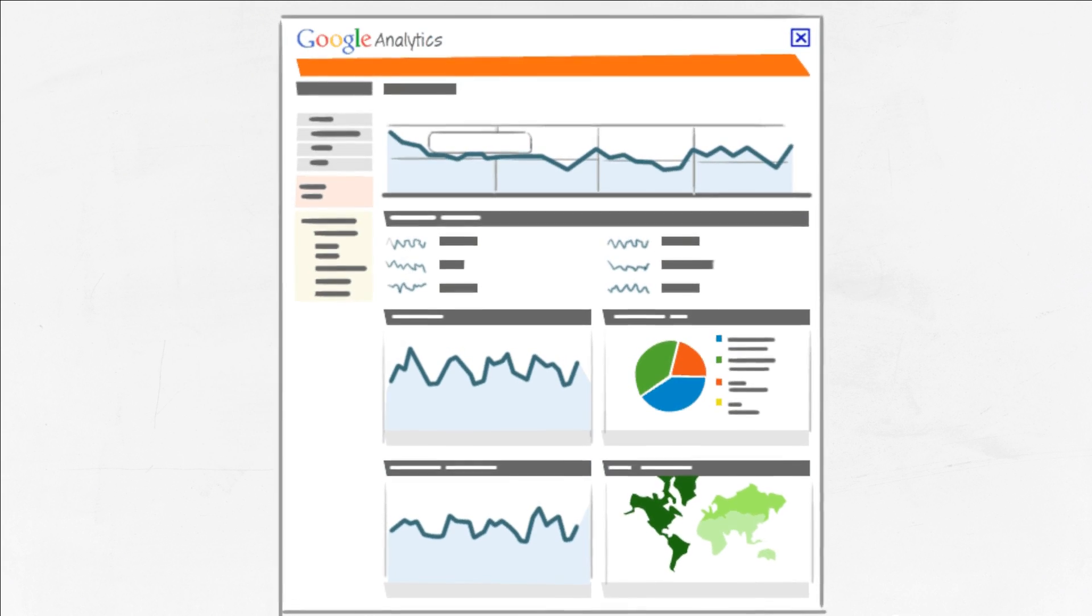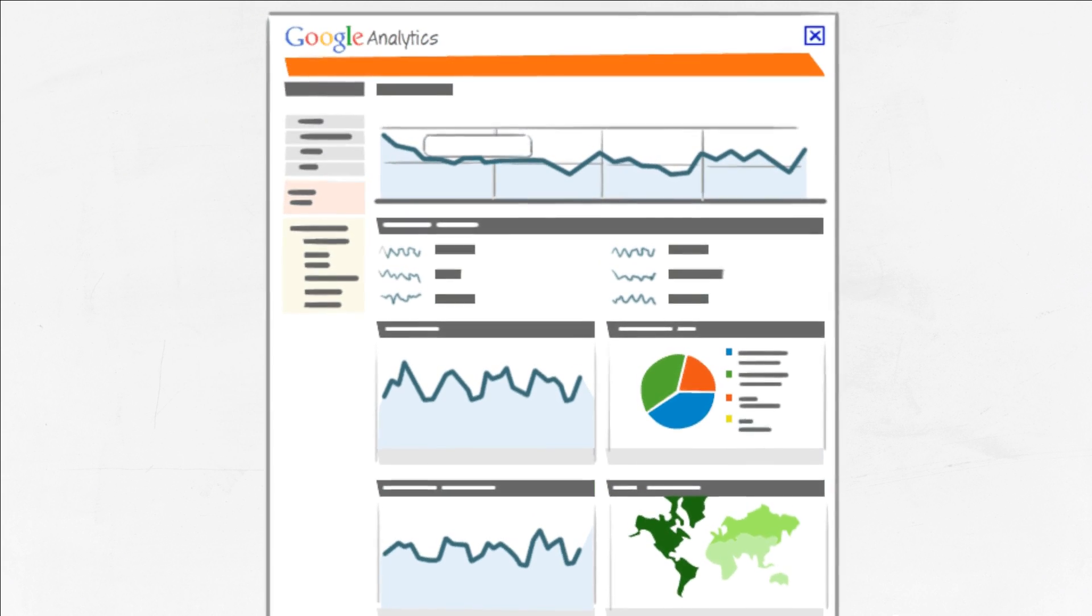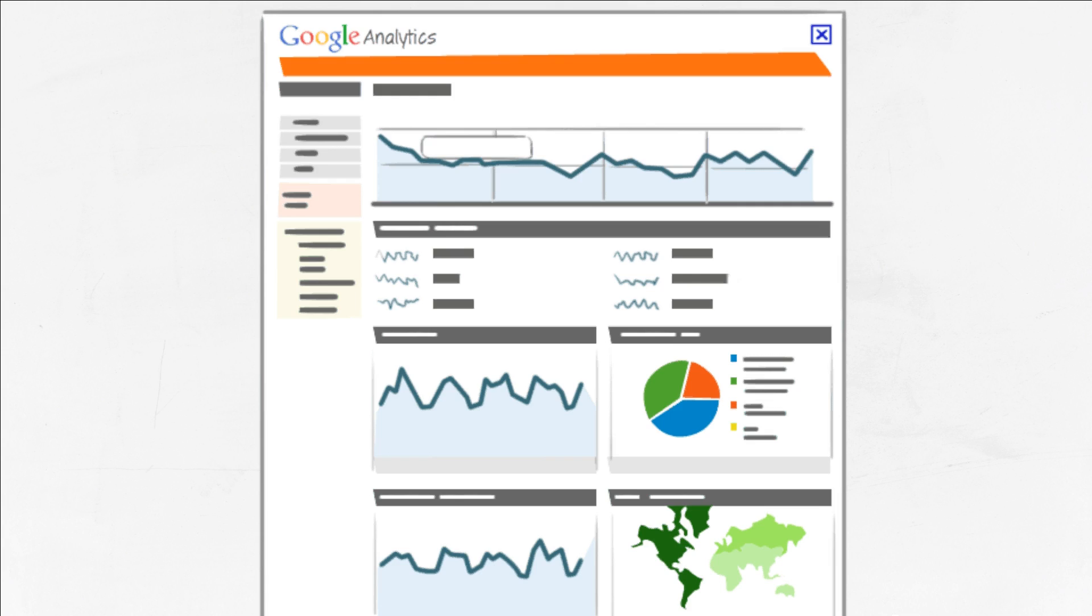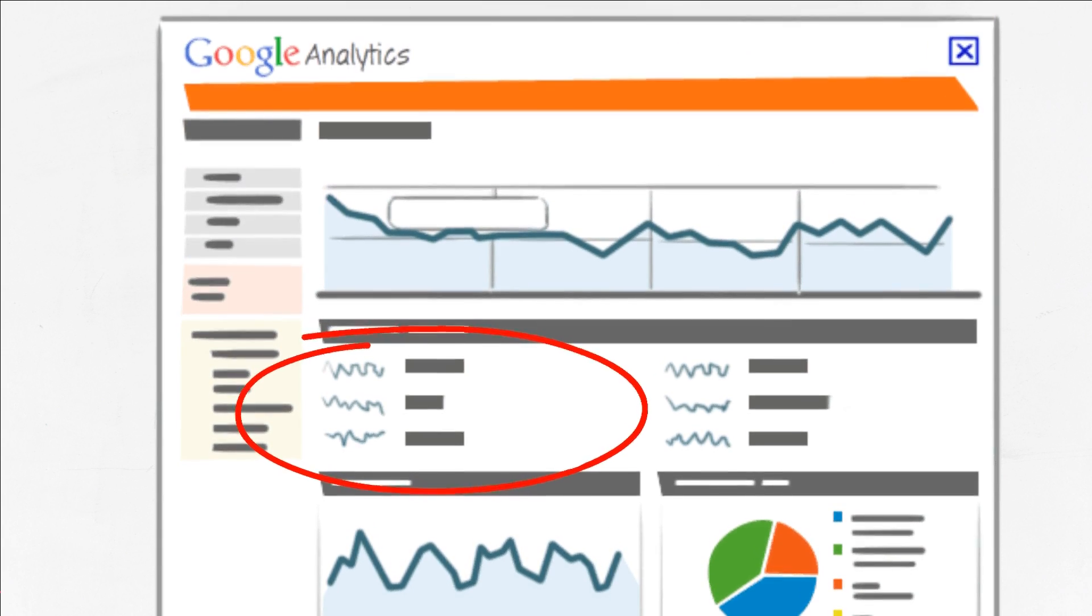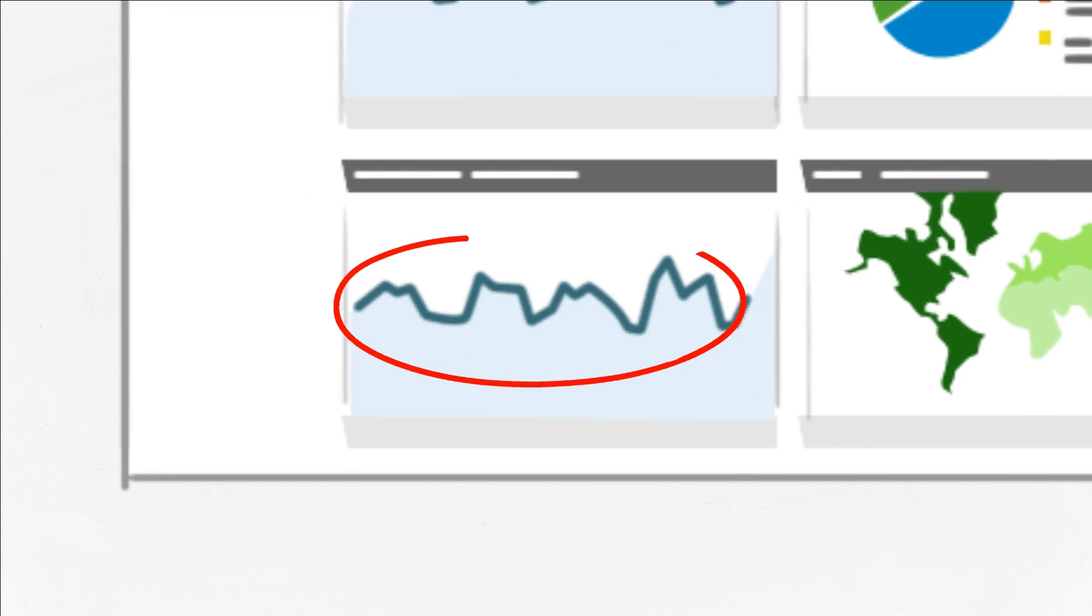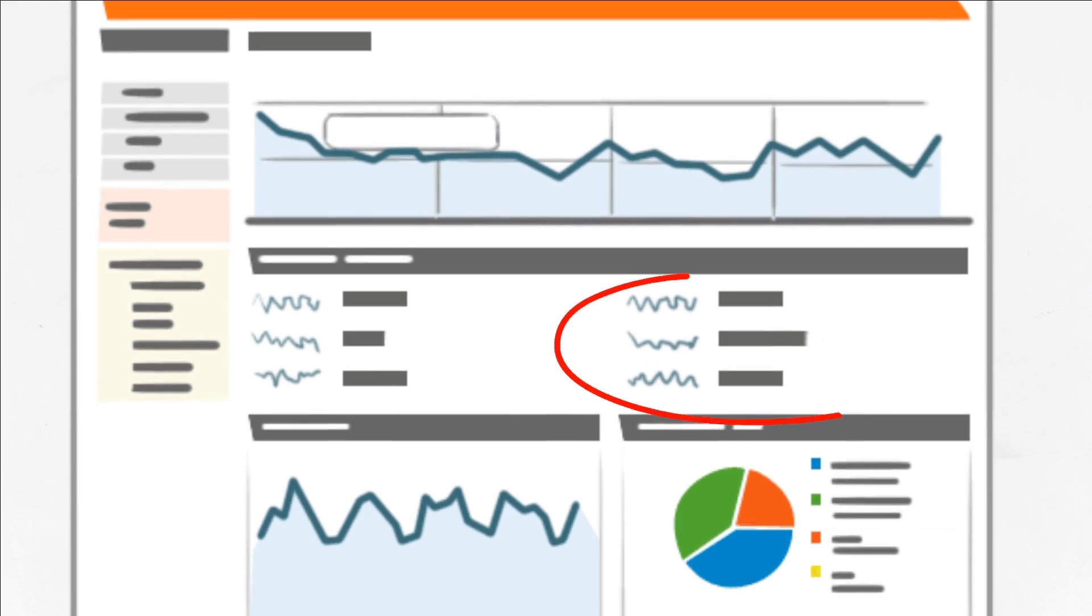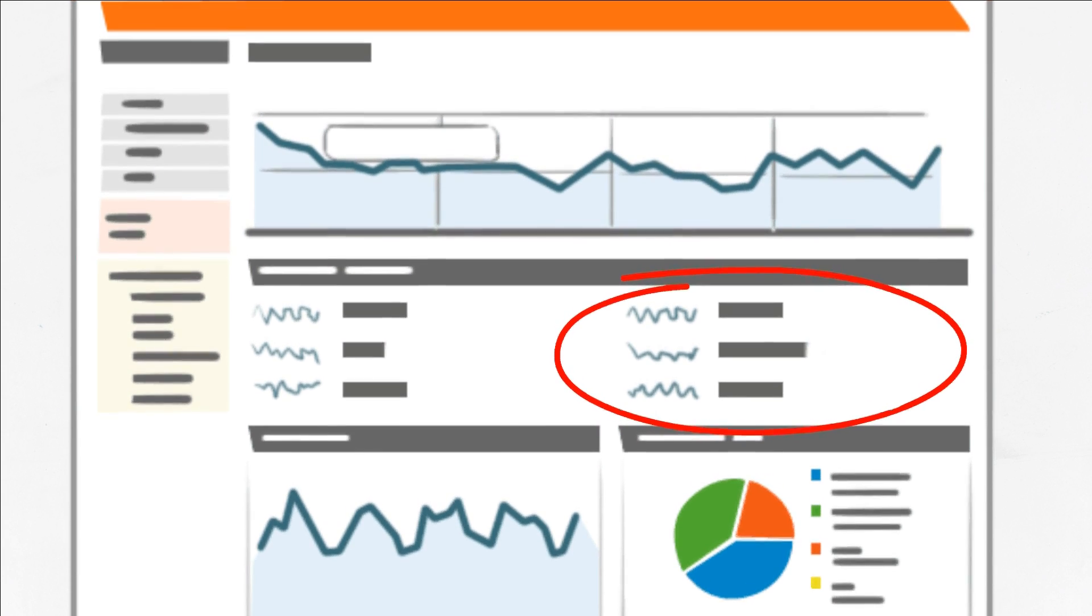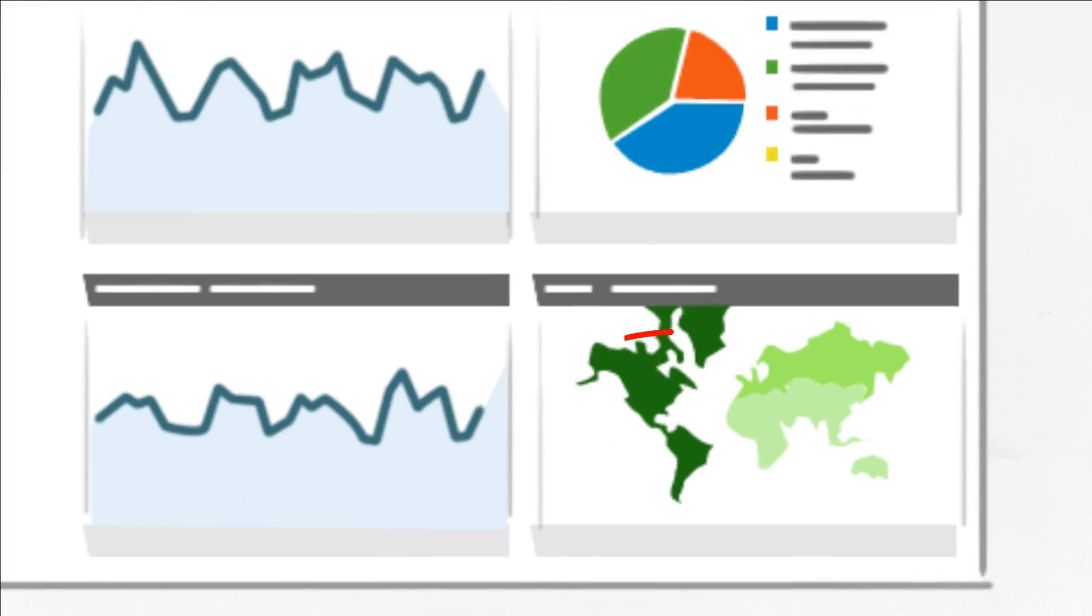With Google Analytics, you'll get answers to key questions such as: How many people visited my website? How much time did they spend on my site? Did they find my site through Google, other search engines, or other websites?